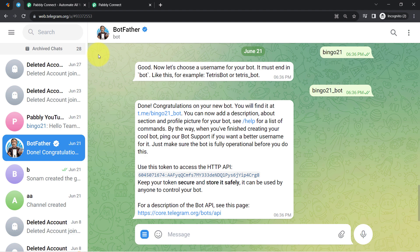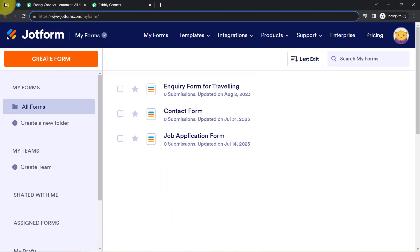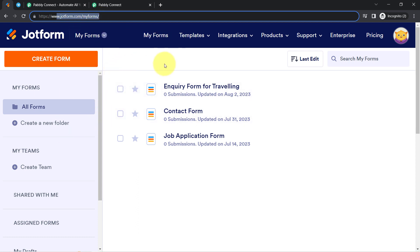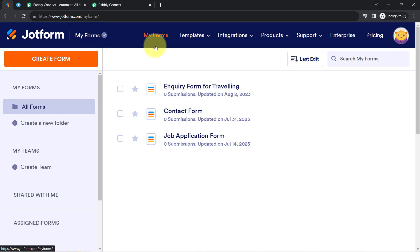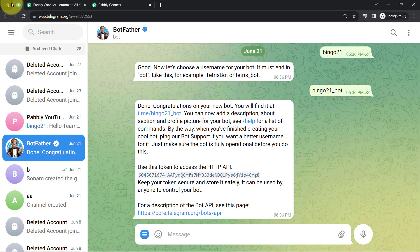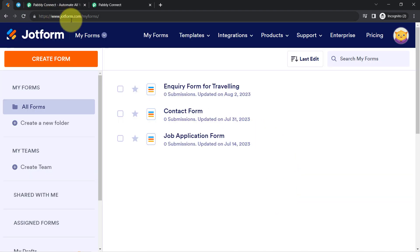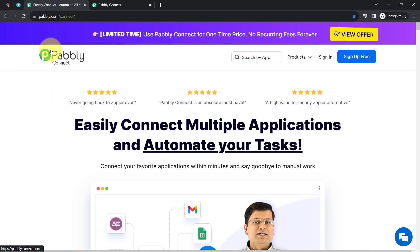In this particular video, that different application is going to be JotForm — a form builder application. I am taking the example of JotForm because this application actually supports Webhook. In place of JotForm, you can connect a different application with Telegram as well, but the condition is your application should support Webhook. And for Webhook, I will be using Pabbly Connect.